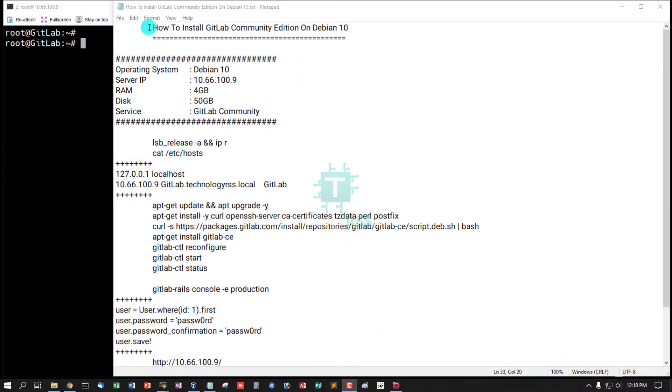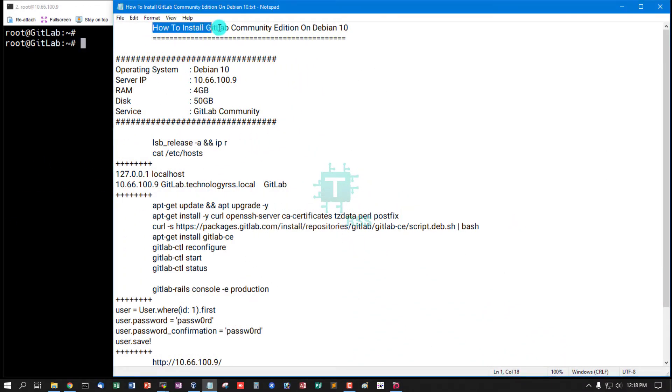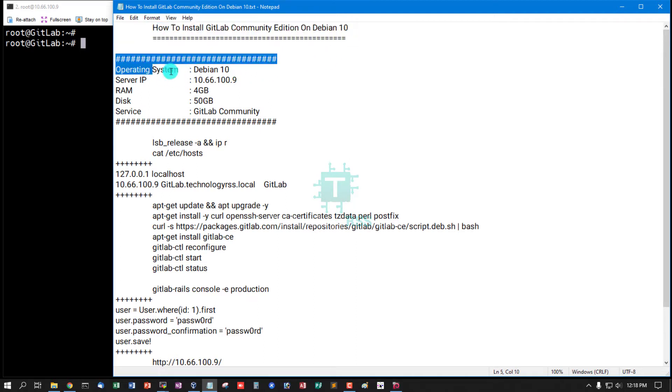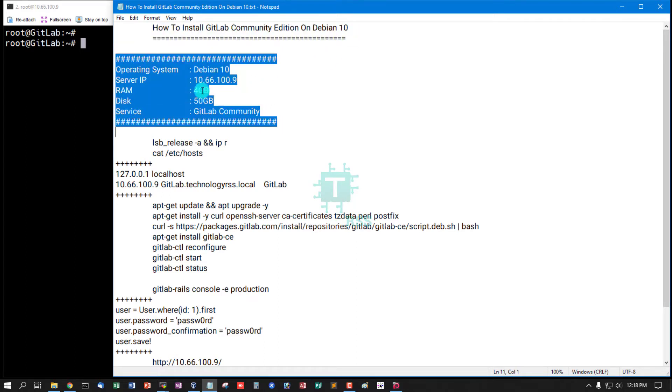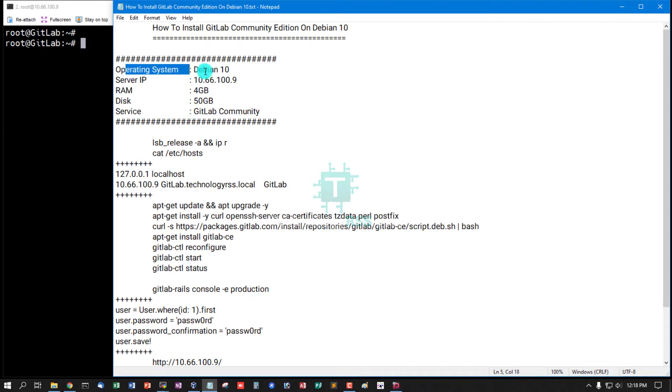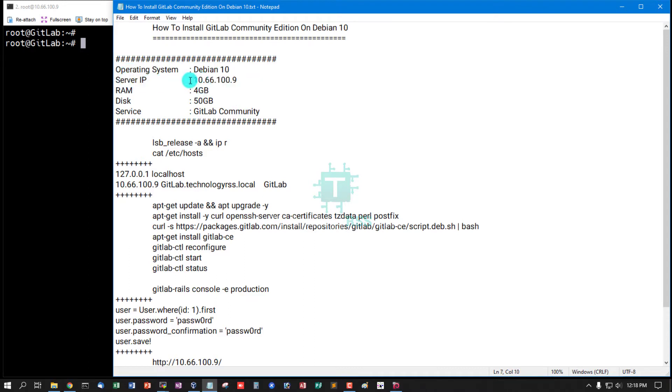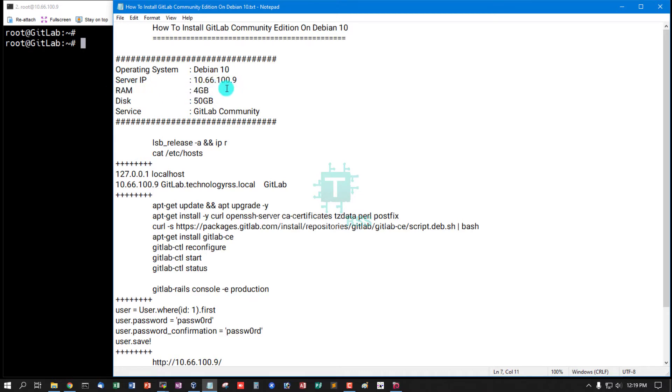Hello, in this tutorial: how to install GitLab Community Edition on Debian 10. This is my server information: Debian 10, server IP address 10.66.100.9, RAM 4GB but I recommend 8GB.